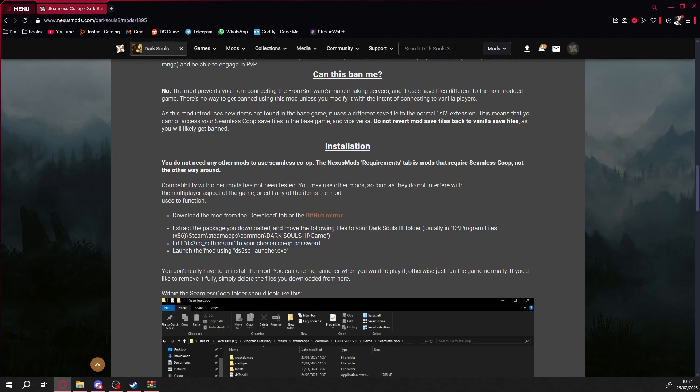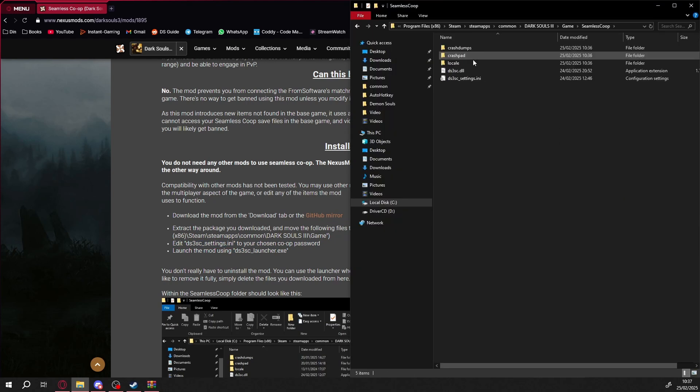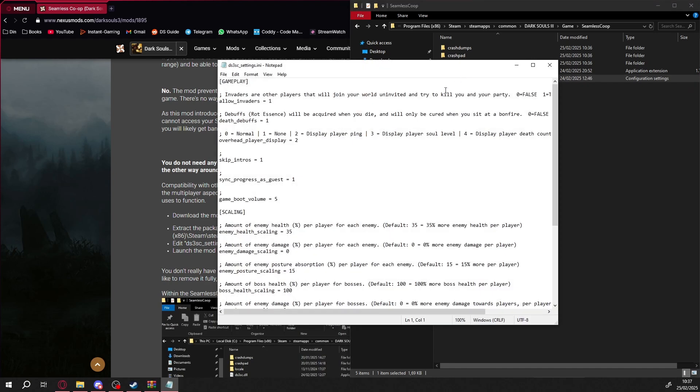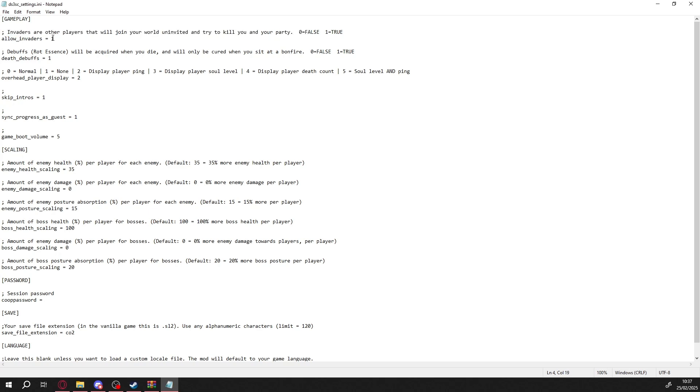Before launching, we need to set a password for our session. Open the Seamless Coop folder. Find this .ini file. Inside, you'll see various settings, like allowing invaders, enabling debuffs, or adjusting enemy scaling based on the number of players. I love that last feature.